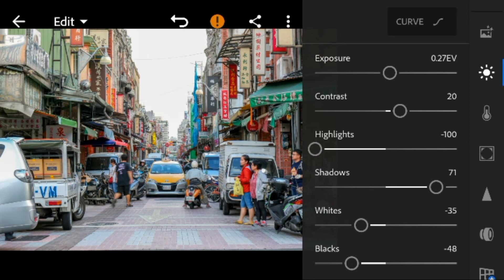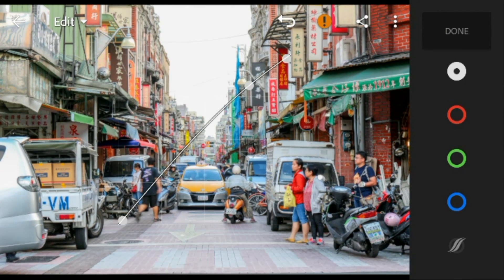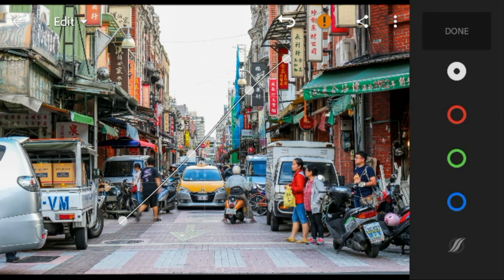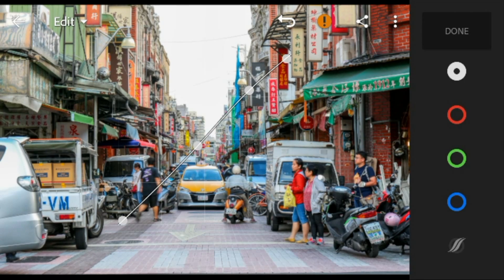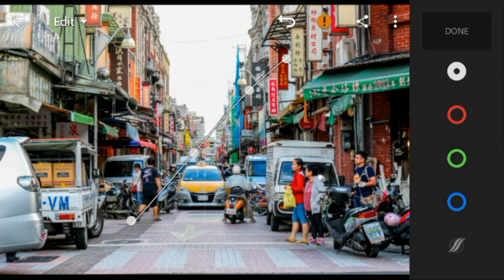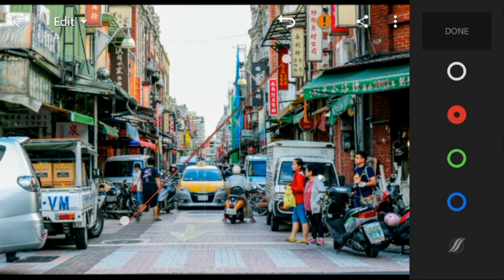Now go to the tone curve. Adjust the white like this, and red like this.